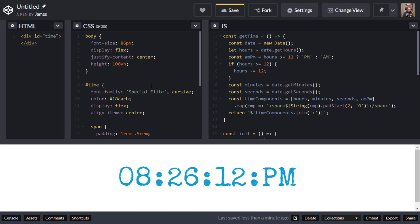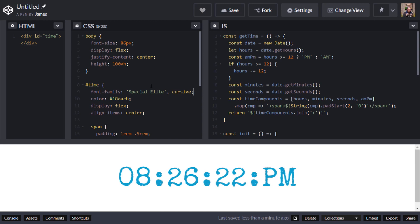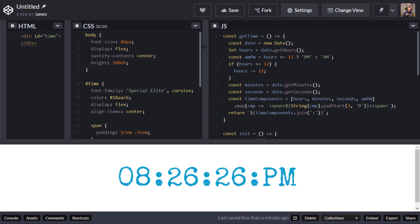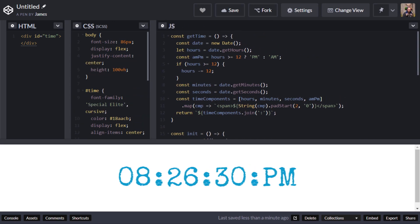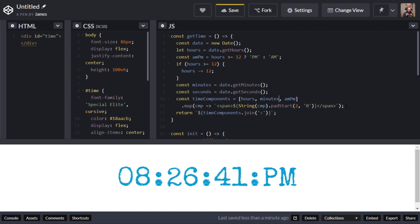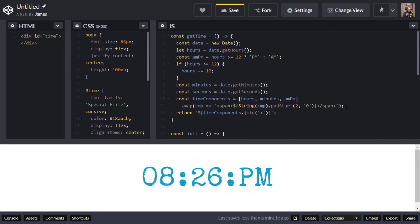That's pretty much it for this tutorial. The key things to remember: use getHours, getMinutes, and getSeconds from a Date object, then format them as you like. Mapping the time components to an array is a nice pattern — to remove seconds, for example, you'd just take it out of the array. I hope you found that useful. Feel free to drop a link to your design in the comments, don't forget to subscribe, and I'll see you next time.